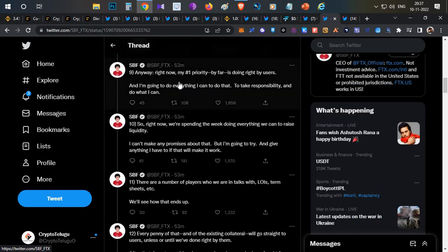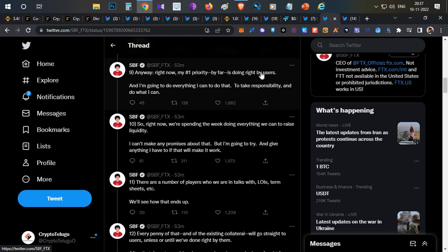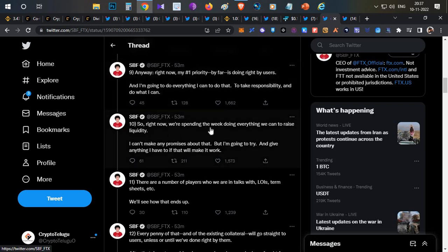I'll share some important things. At point number nine, he clearly mentioned that their first priority is honoring user funds and withdrawals. They're planning to raise some liquidity through investment, and once they get sufficient funds, they will honor the withdrawals.